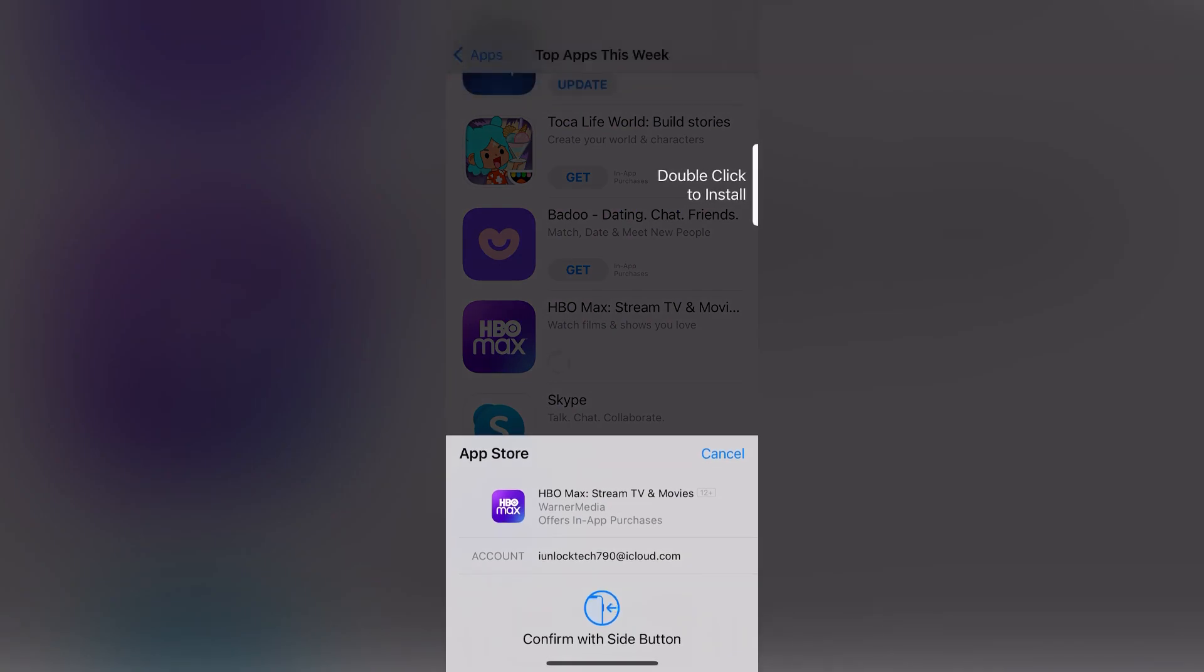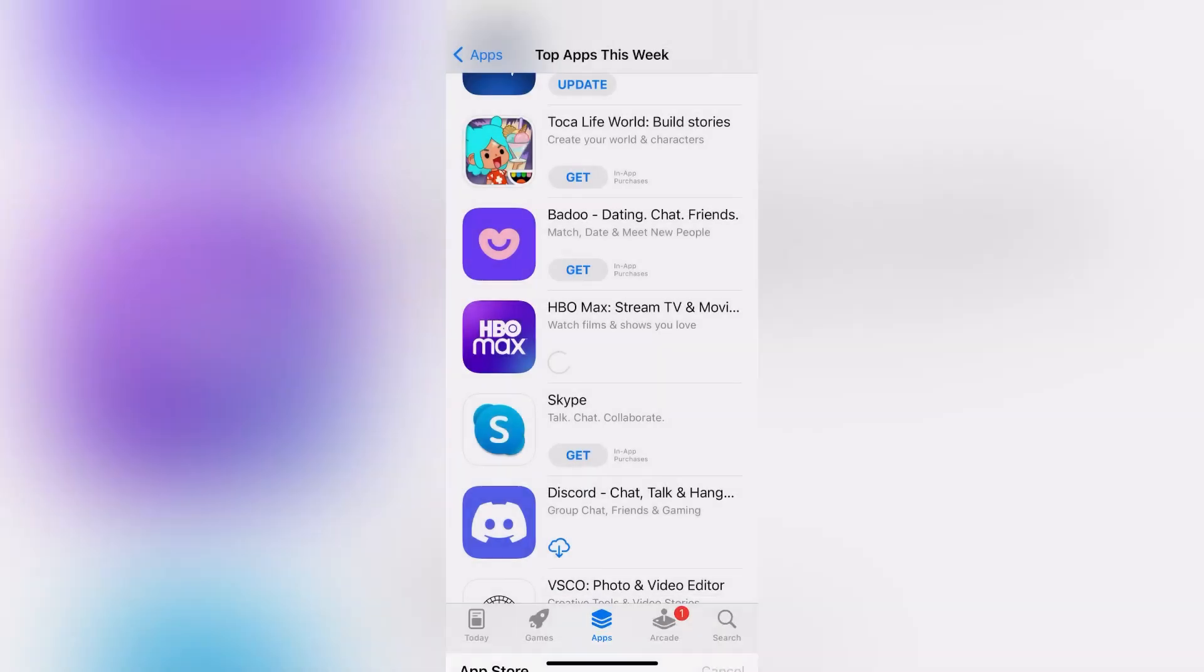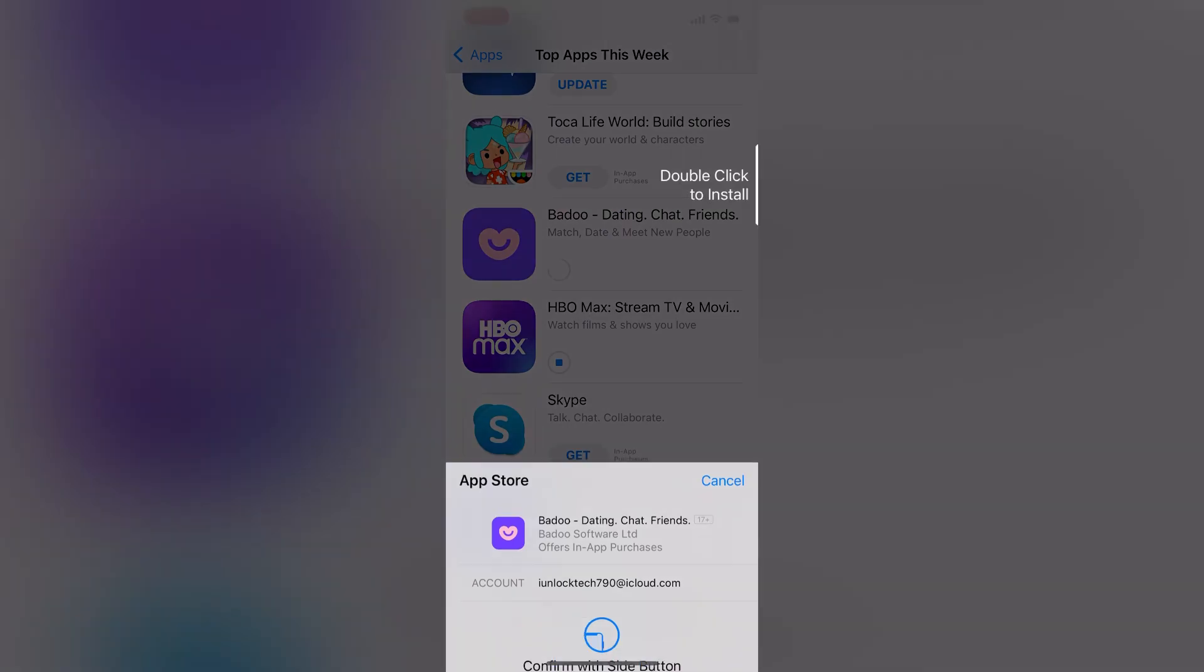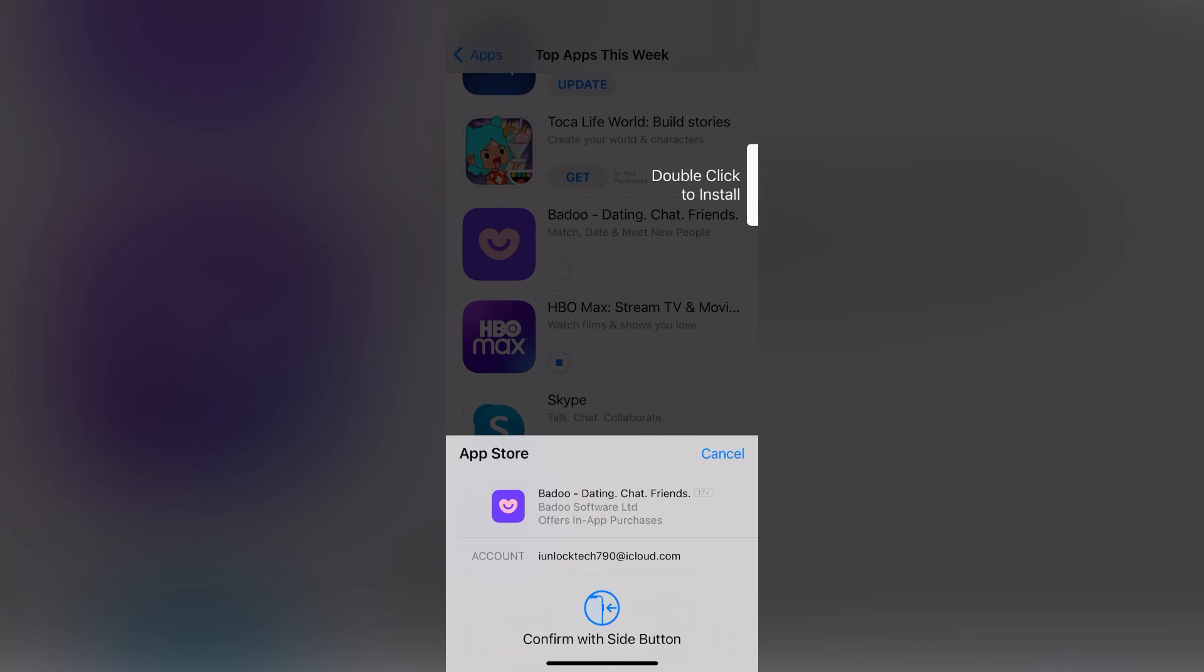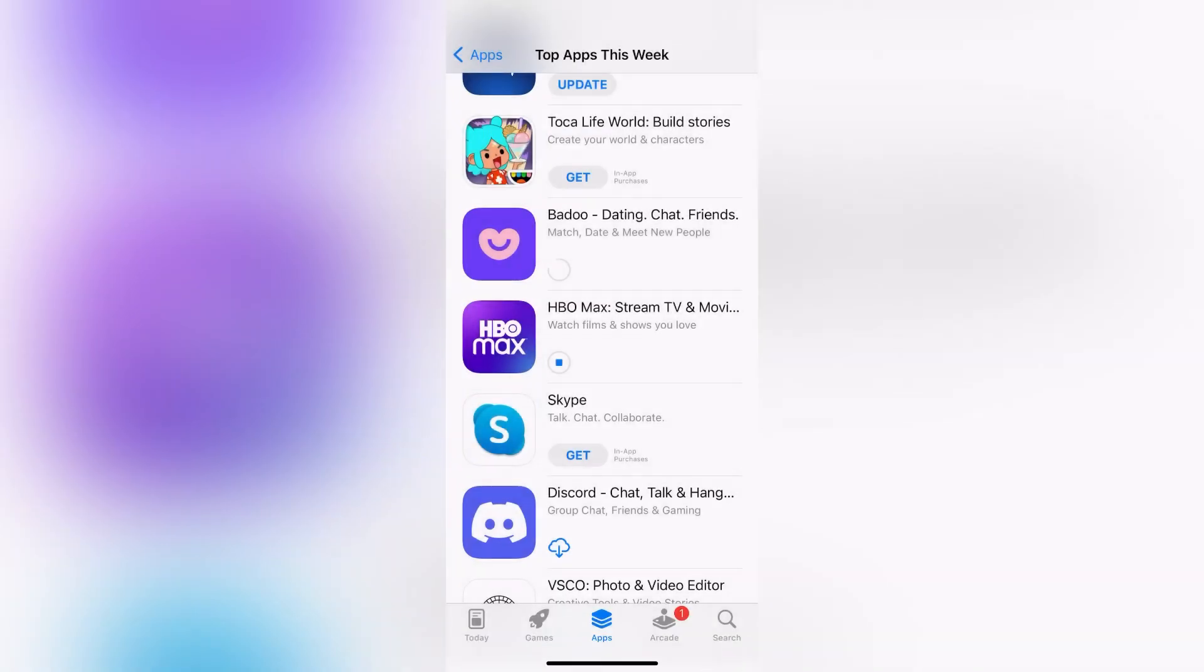As you can see, it's asking for my Face ID. So this is how you can turn on Face ID for the App Store to install apps with Face ID. As you can see, the app is installing via Face ID.